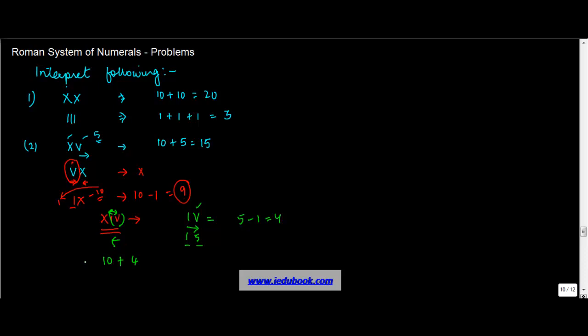Now let's take maybe a couple more examples. Can you find out the value of XXXXX? No. Why? Because no digit can be repeated more than three times, and here you have X repeated five times. Hence, this does not portray anything correctly.